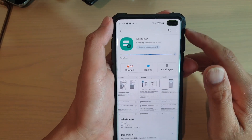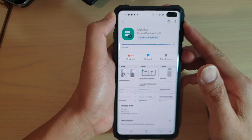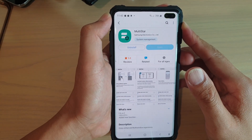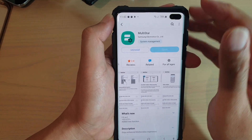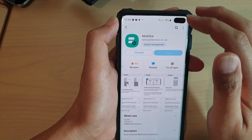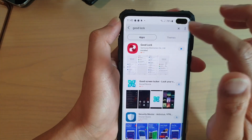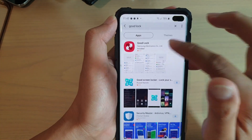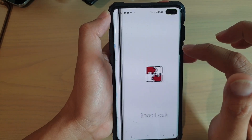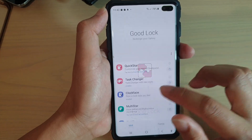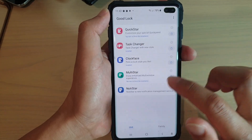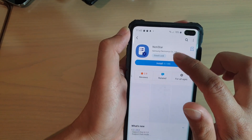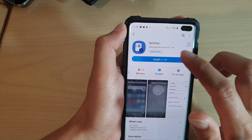And that's it — that's how you can install the new update on your GoodLock app. I'm just going to tap the back key to go back to the app. This is the last one here, so install Notistar.